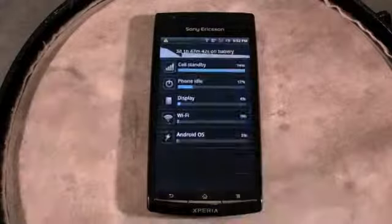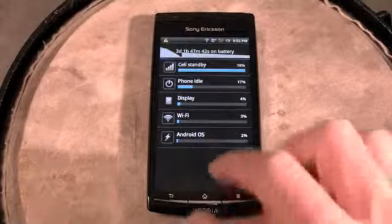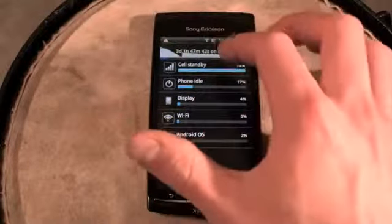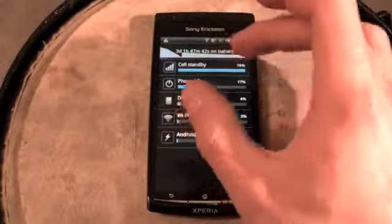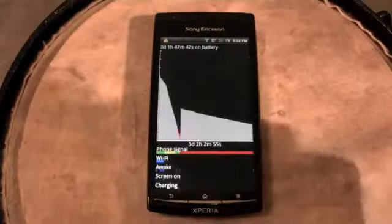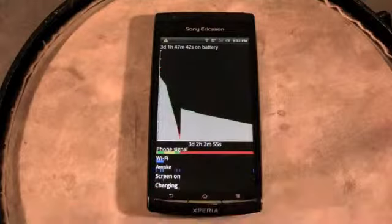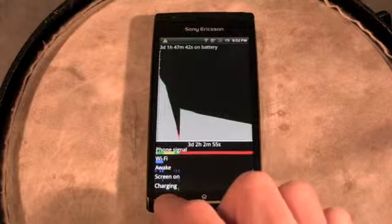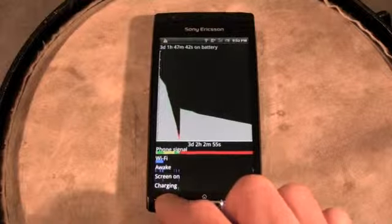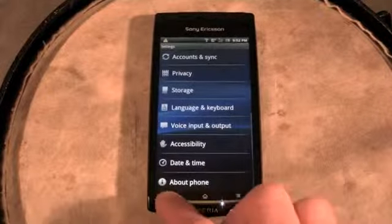In Gingerbread, there is a new menu when you go into what's using your battery. You can tell not only what services have been using your battery, but also see a nice graph showing exactly what has been using the battery and how long it's been running. This is very helpful for determining what is draining your device's battery life.